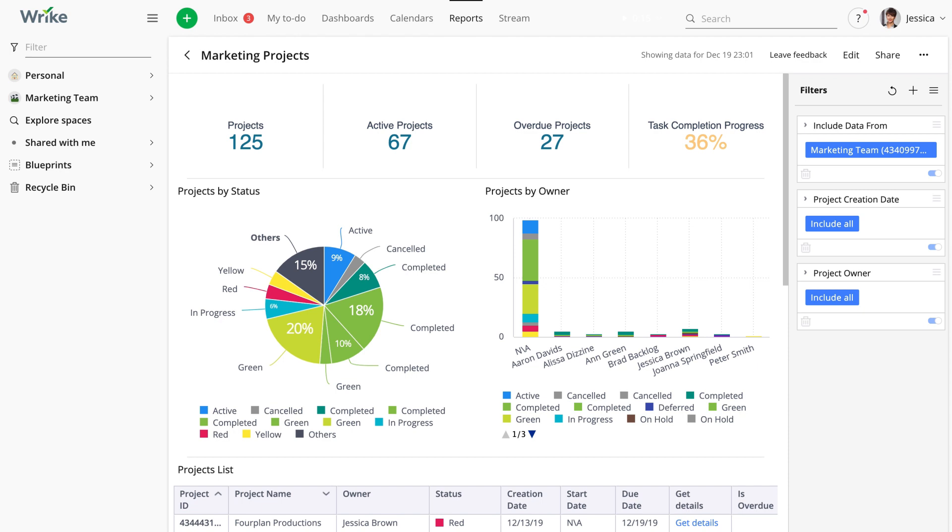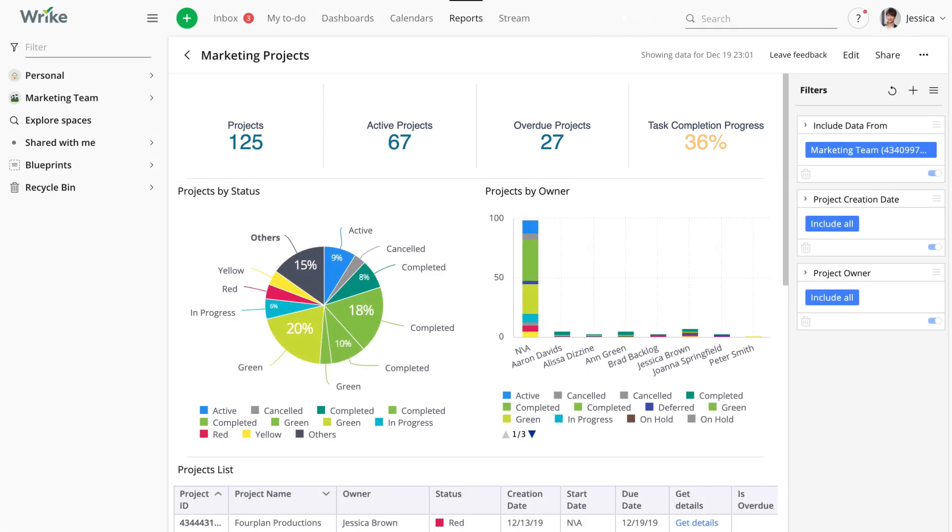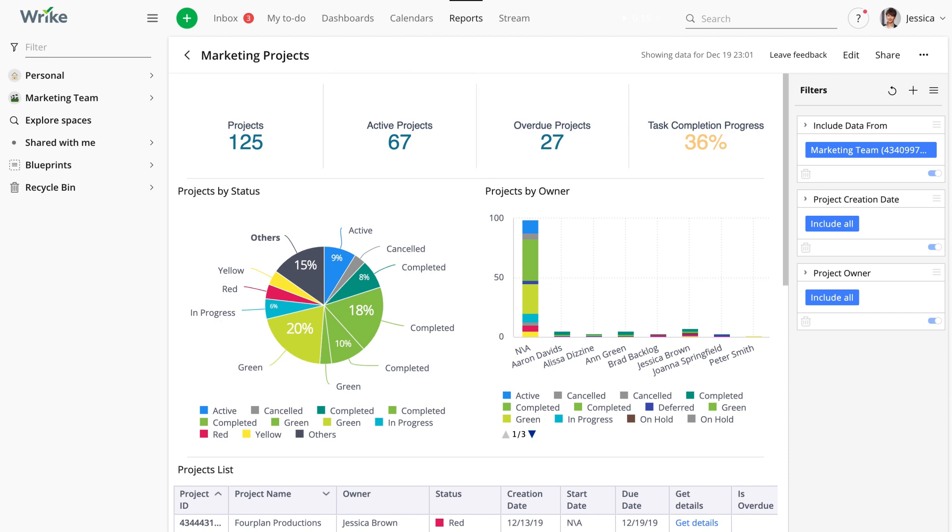Let's have a look at the widgets that are included in Jessica's marketing projects analytics board. At the top, we have four indicator type widgets. The one on the left shows the total number of projects in the marketing space. The one to the right shows the number of projects that have not been marked as completed. The next one shows us how many projects that have missed their due date. And the last one showcases the overall percentage of task completion in all the projects.